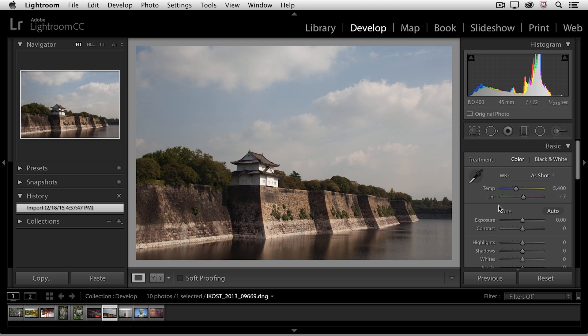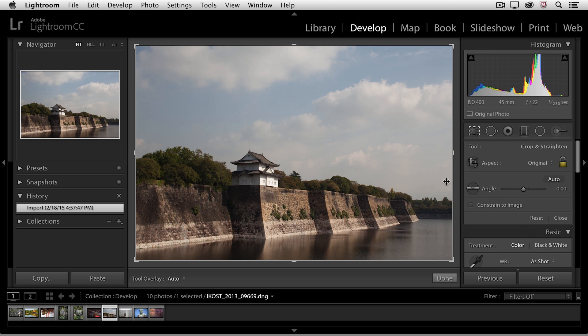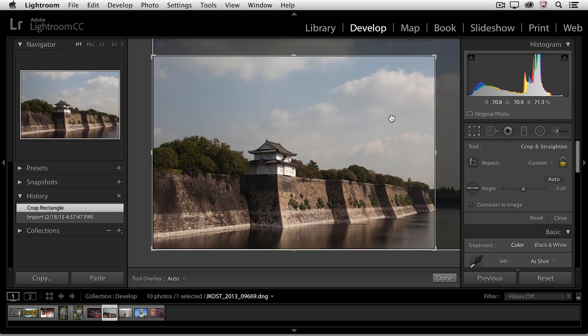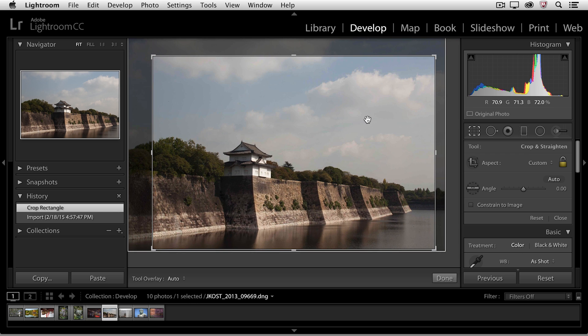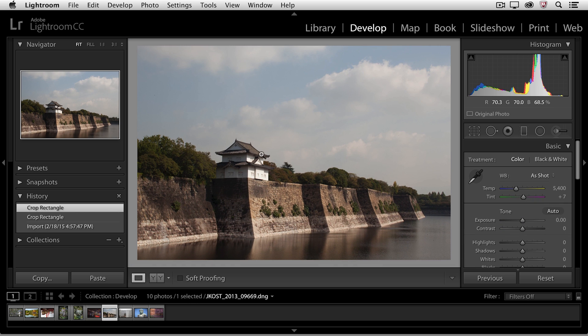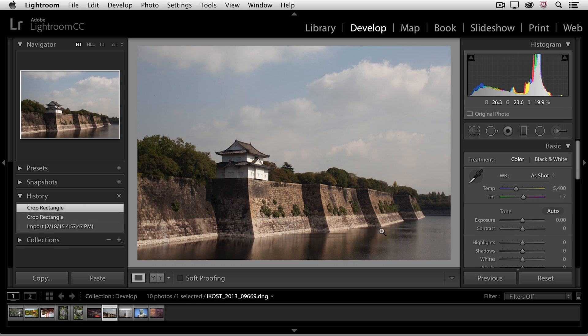Let's tap the R key to access the crop tool. We'll go ahead and make a slight crop to this image. You can see that it's adding to the history here.